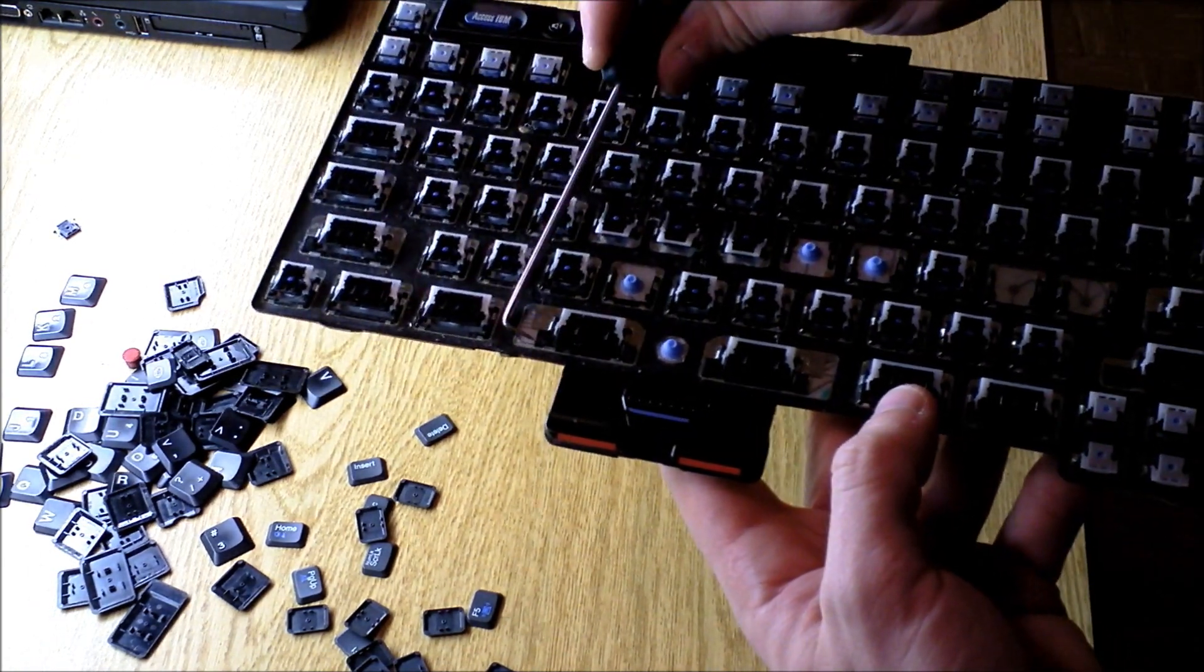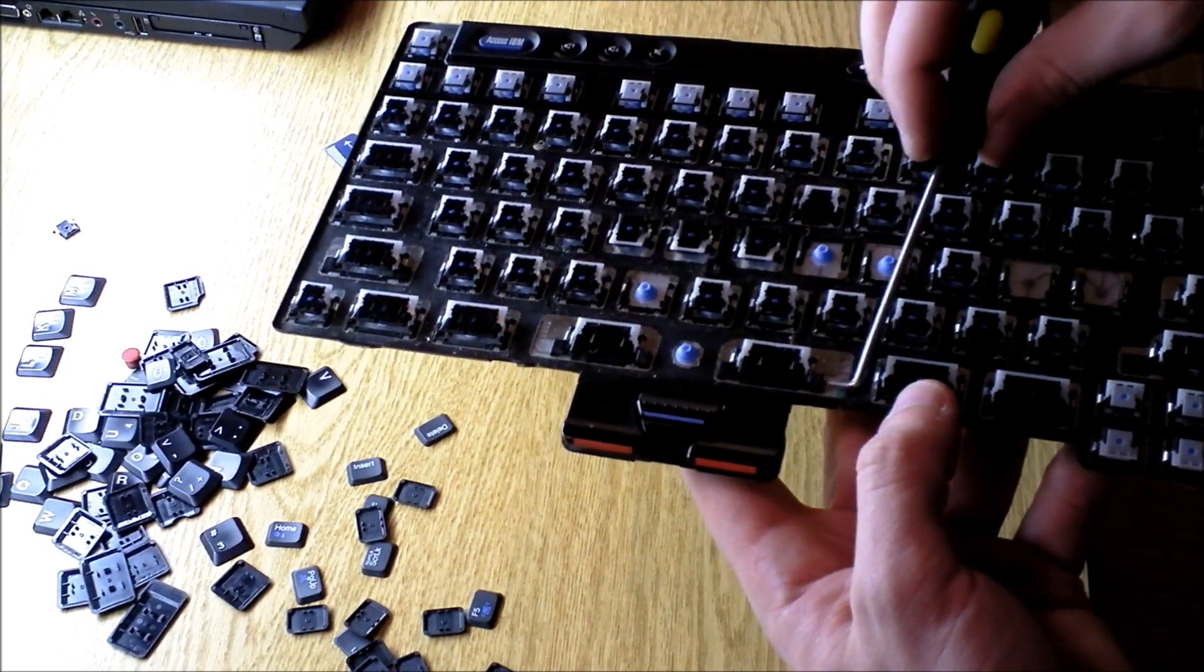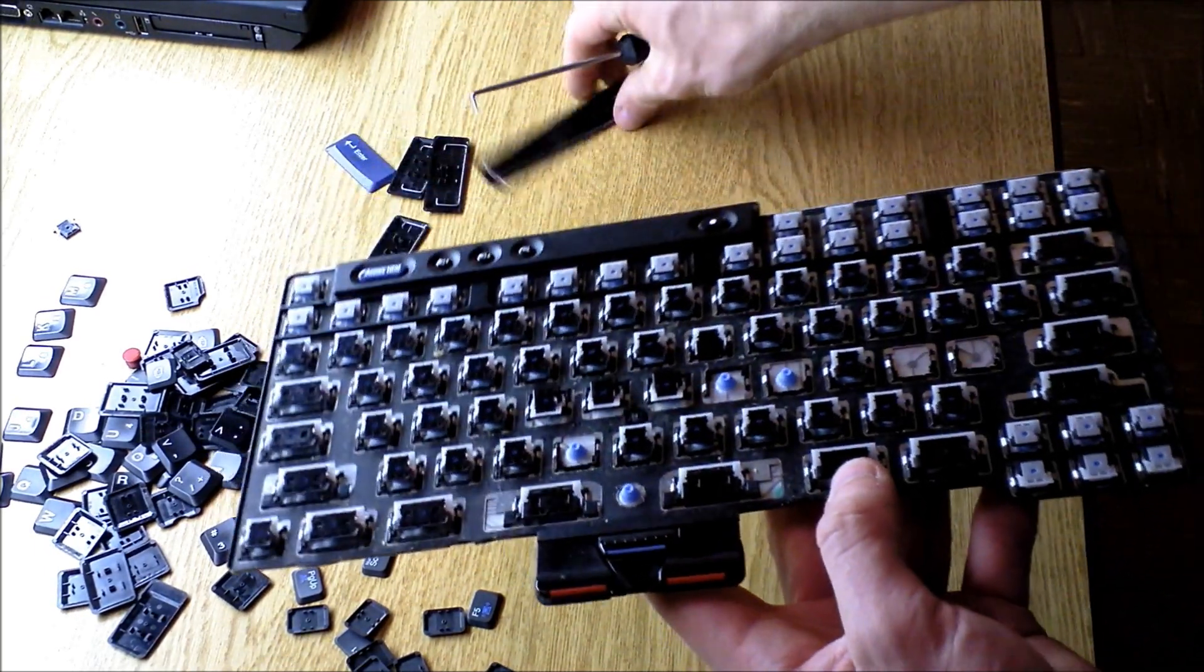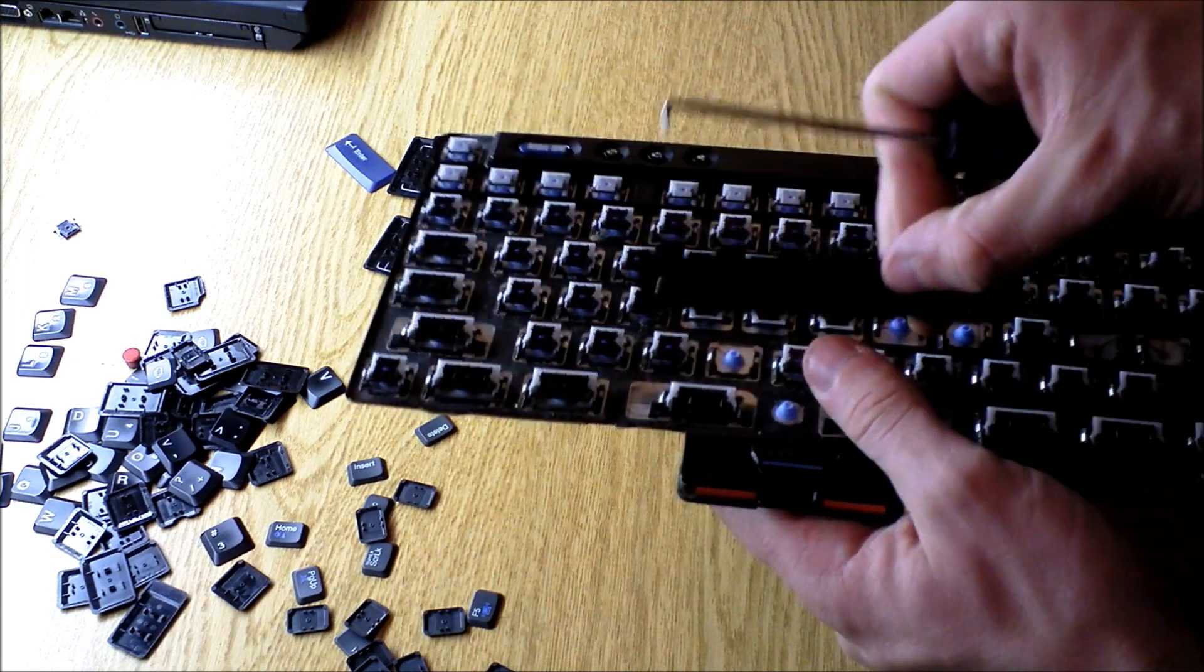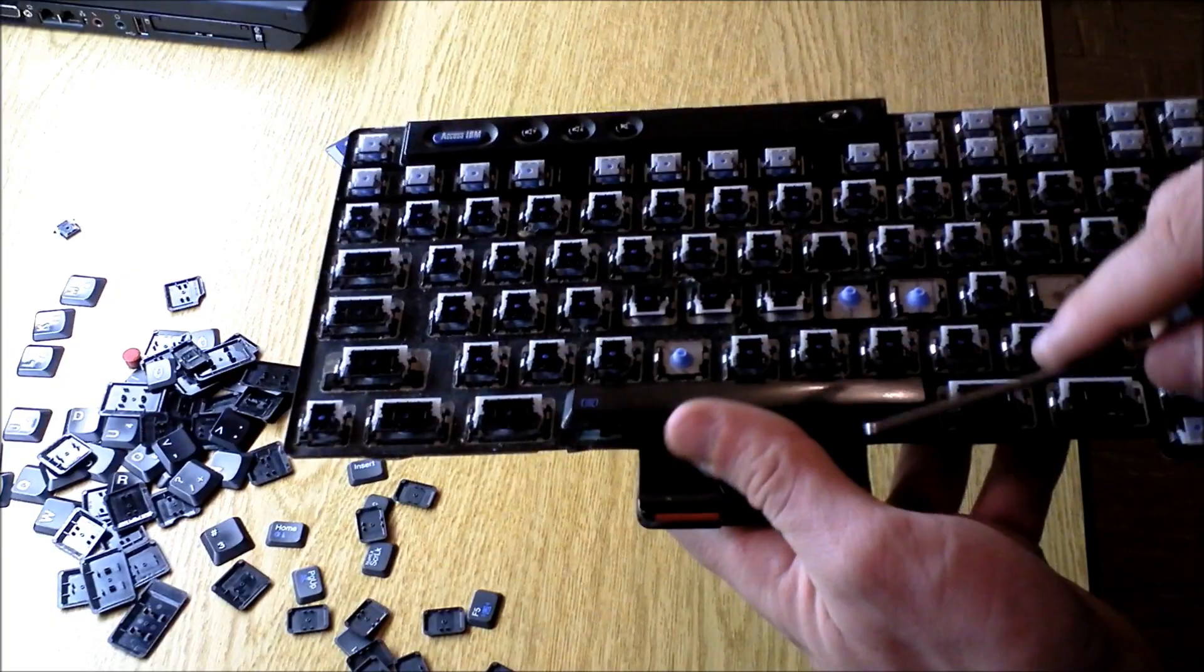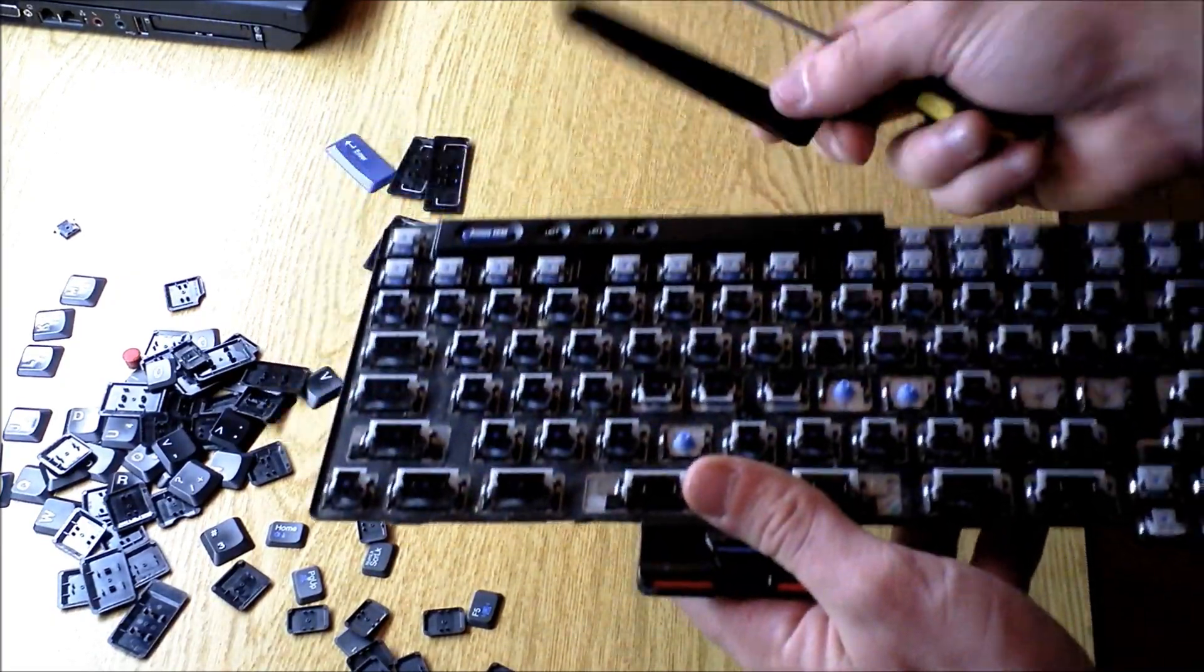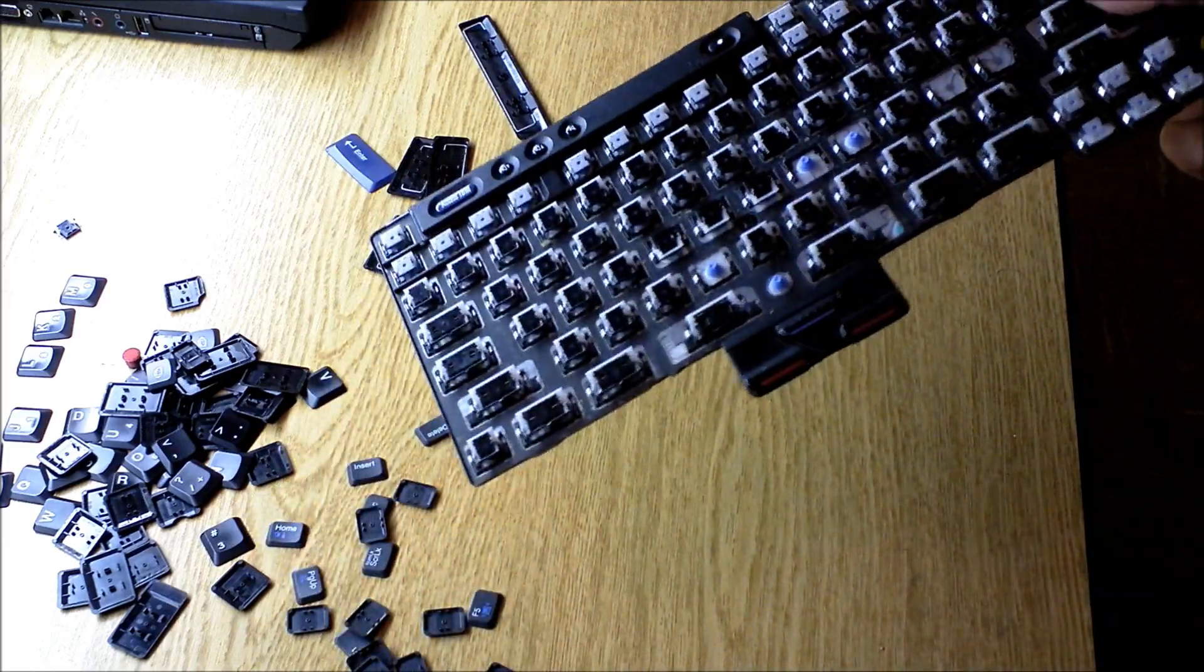there will be one hole right here, and then the other hole right here, and that's where your little hooks on the metal part hook into. So if you're taking off the space bar, you want to pry it from the bottom, and then remove the metal bar, and that's how that works.